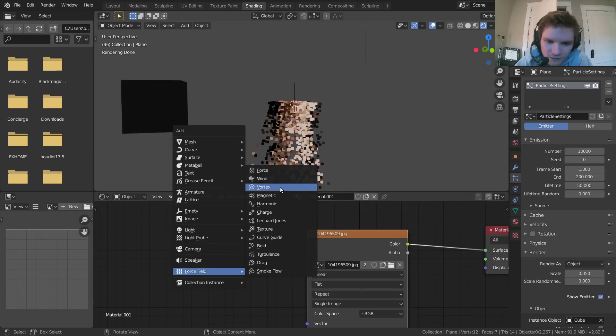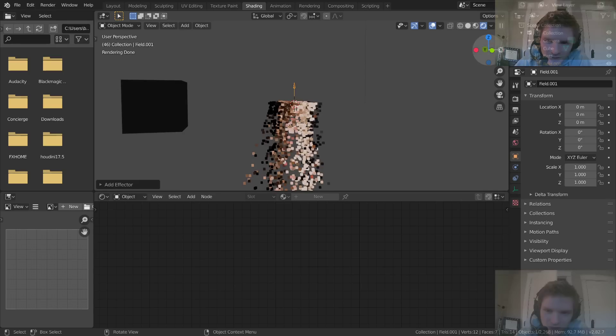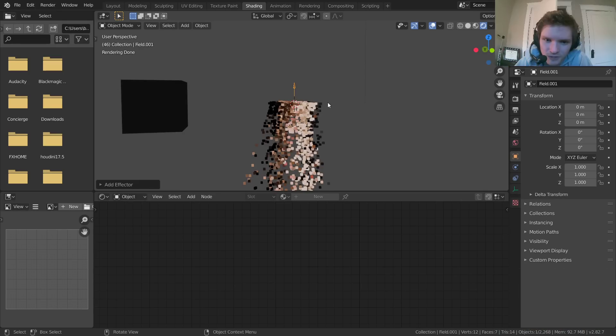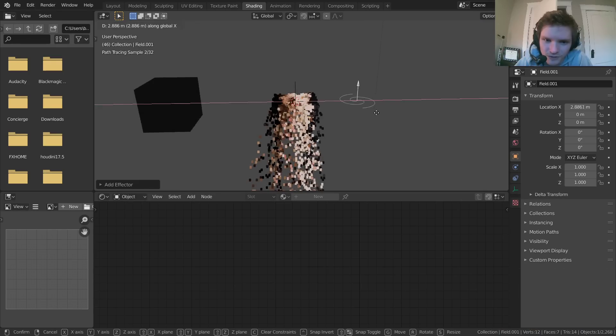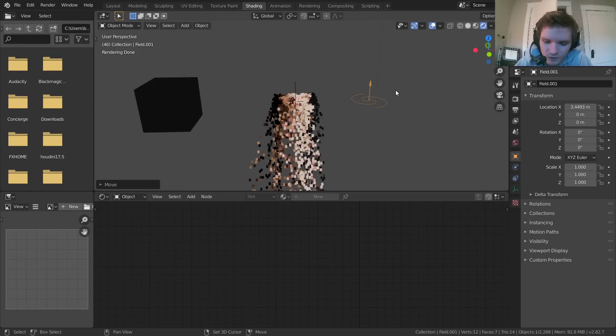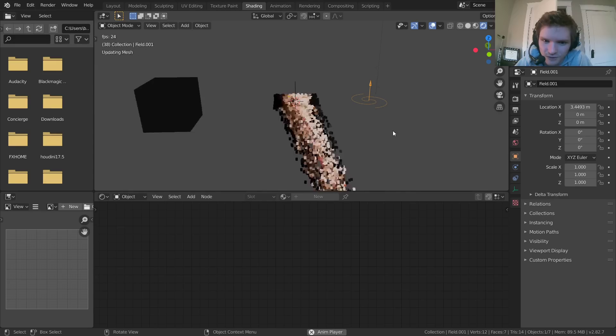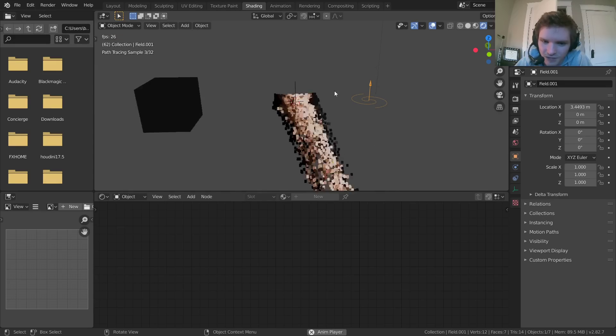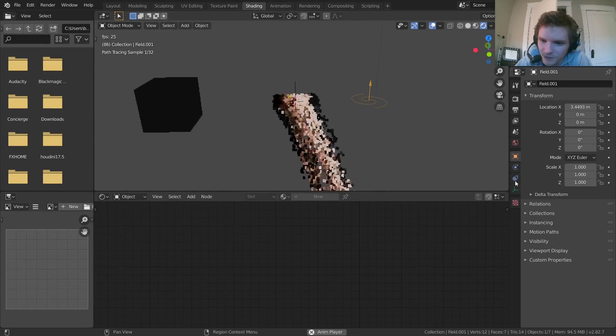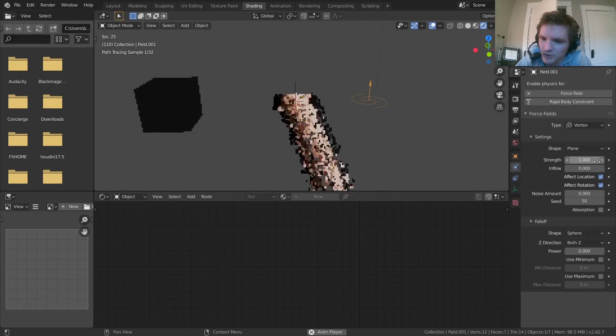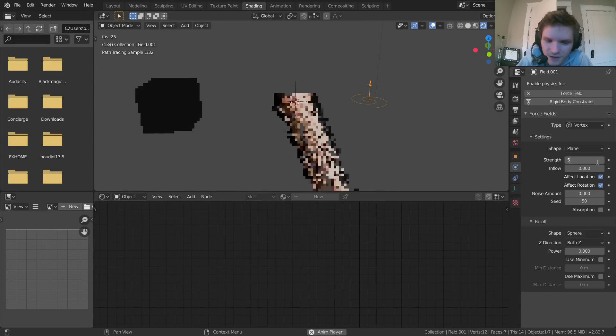let's do something like a vortex and put it over here. So they're attracted over there. Let's see if that's strong enough. You see they're kind of being pulled. We can make that even a bit stronger, like five. Maybe that's a bit too strong, but whatever.